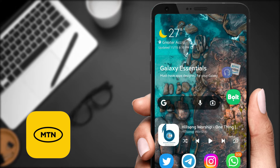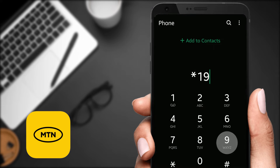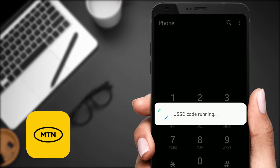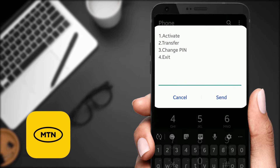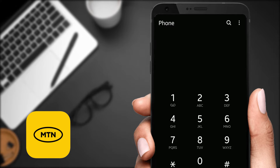Just grab your phone, get into your dialer, and dial star 198 hash, then send. Now if you are doing this for the first time, you would have to activate. So what you have to do is enter option one which says 'Activate.'